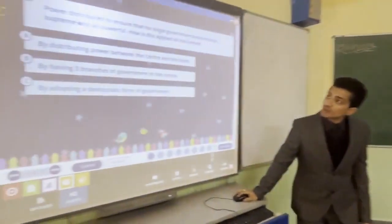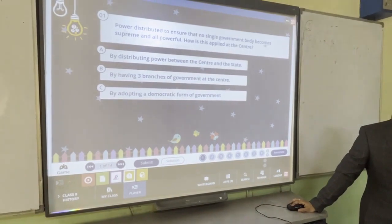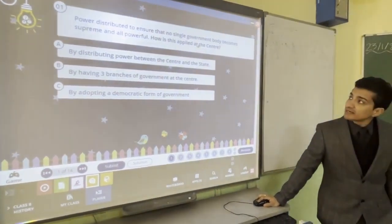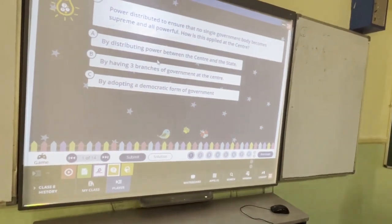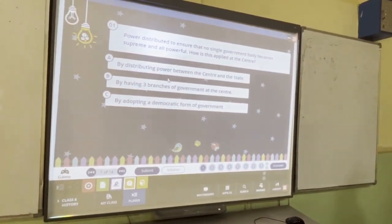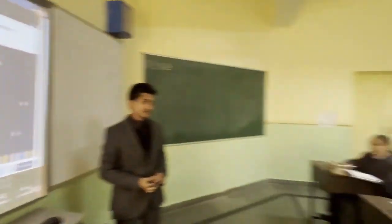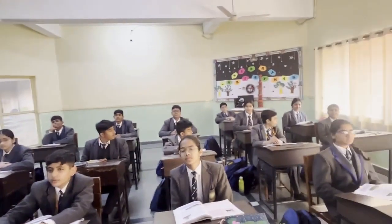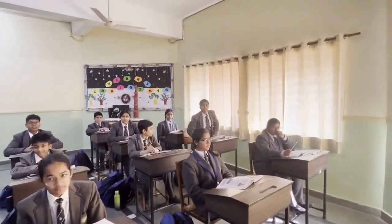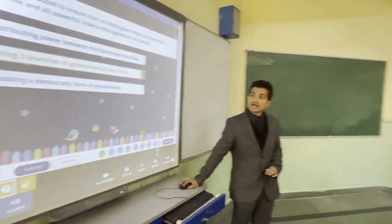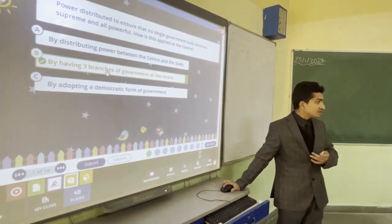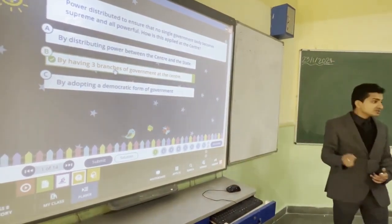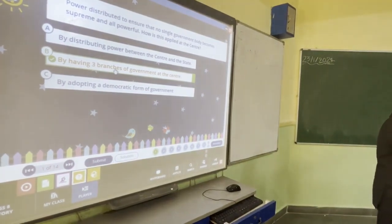Quiz time. First question: Power is distributed to ensure no single government body becomes supreme and all-powerful. How is this applied at the centre? Options: A — by distributing power between the centre and the state; B — by having three branches of the government at the centre; C — by adopting a democratic form of government. The answer is B: by having three branches at the centre, power is disputed among the legislative, executive, and judicial.